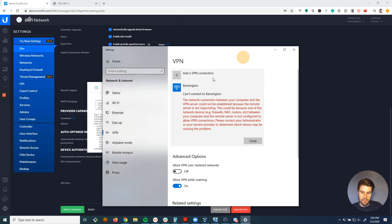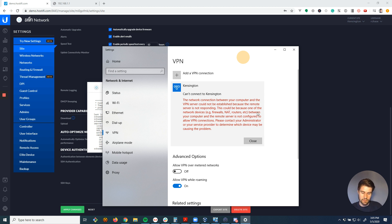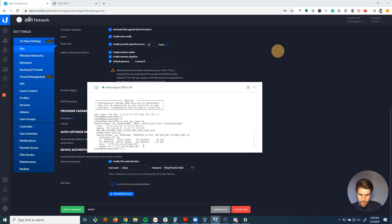And this also might happen if you turn off your computer without hitting the disconnect button. There's different ways that you can get stuck like this where the connection is still open, even though you're trying to log in again. So we can see that's connected.